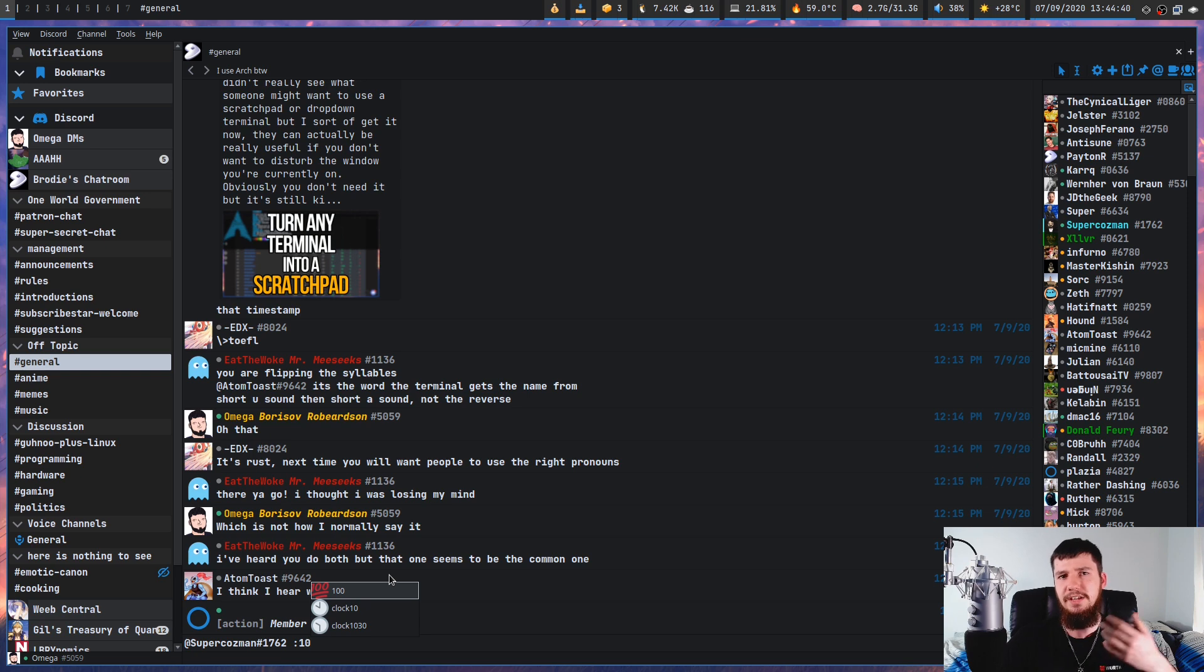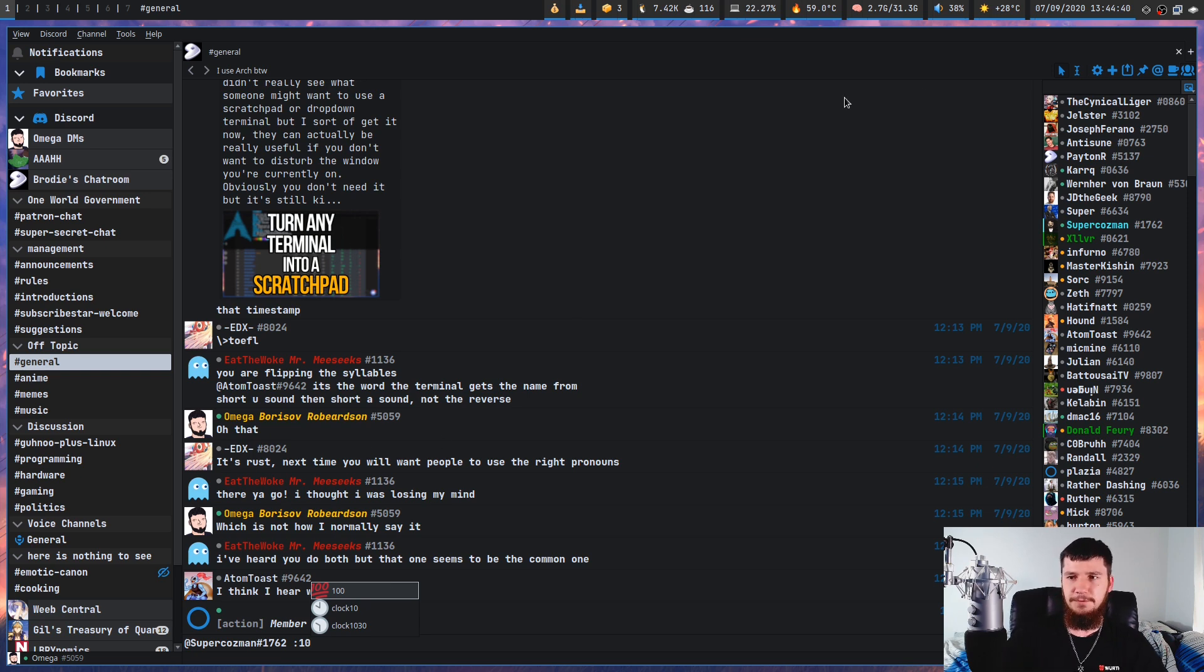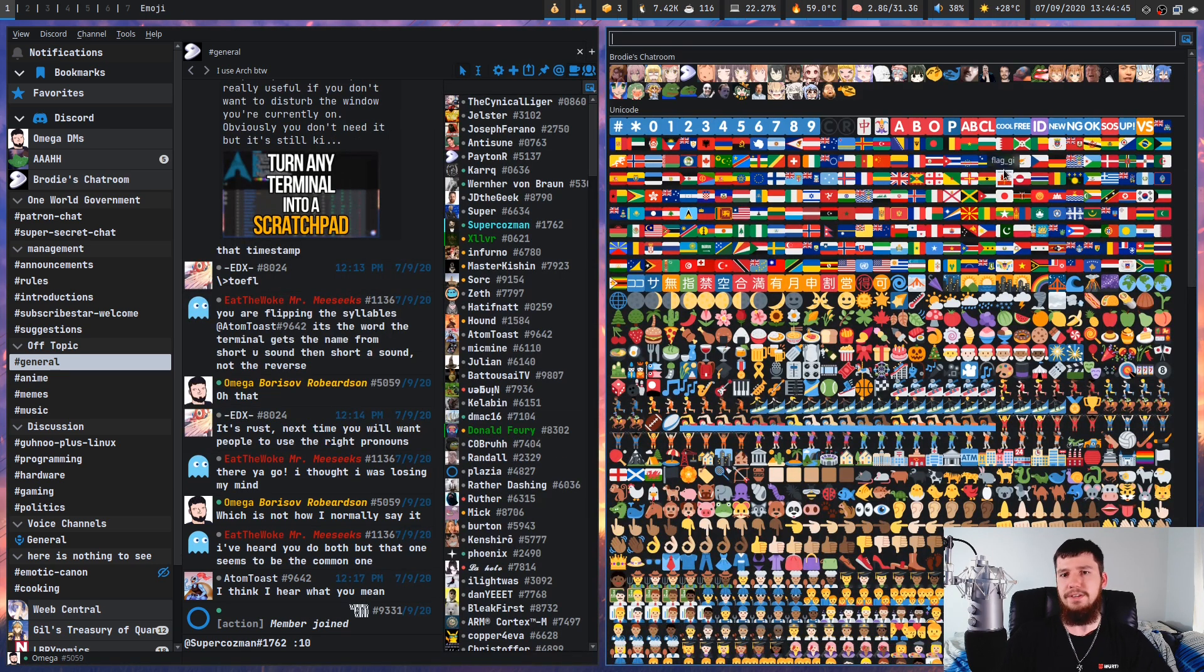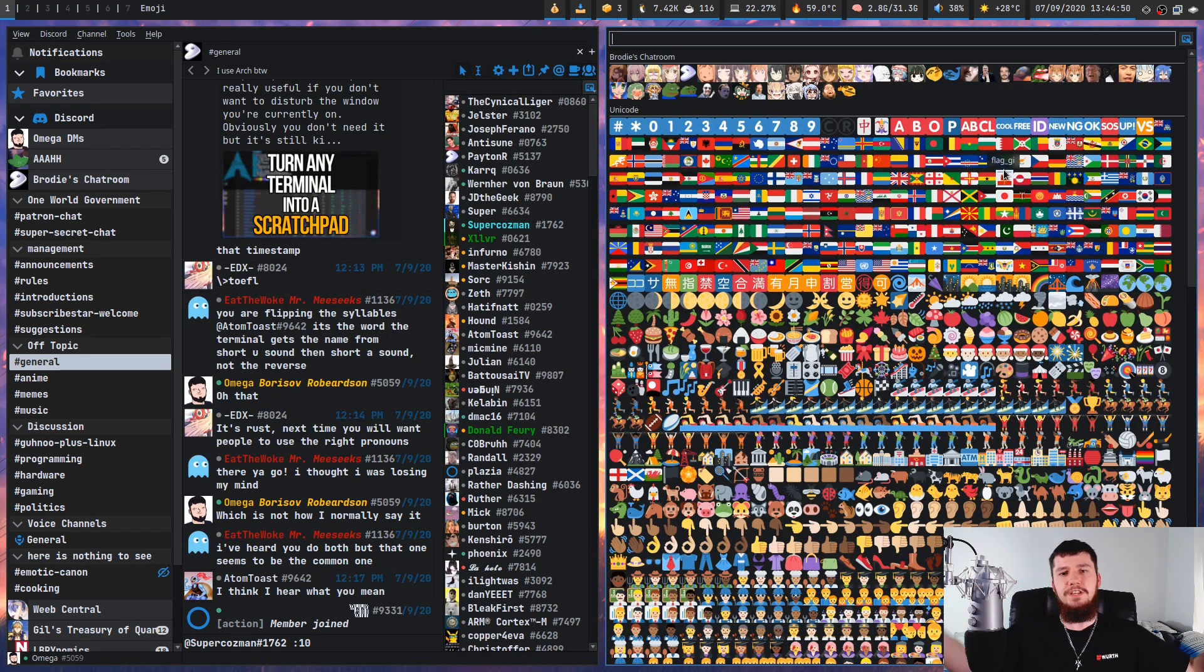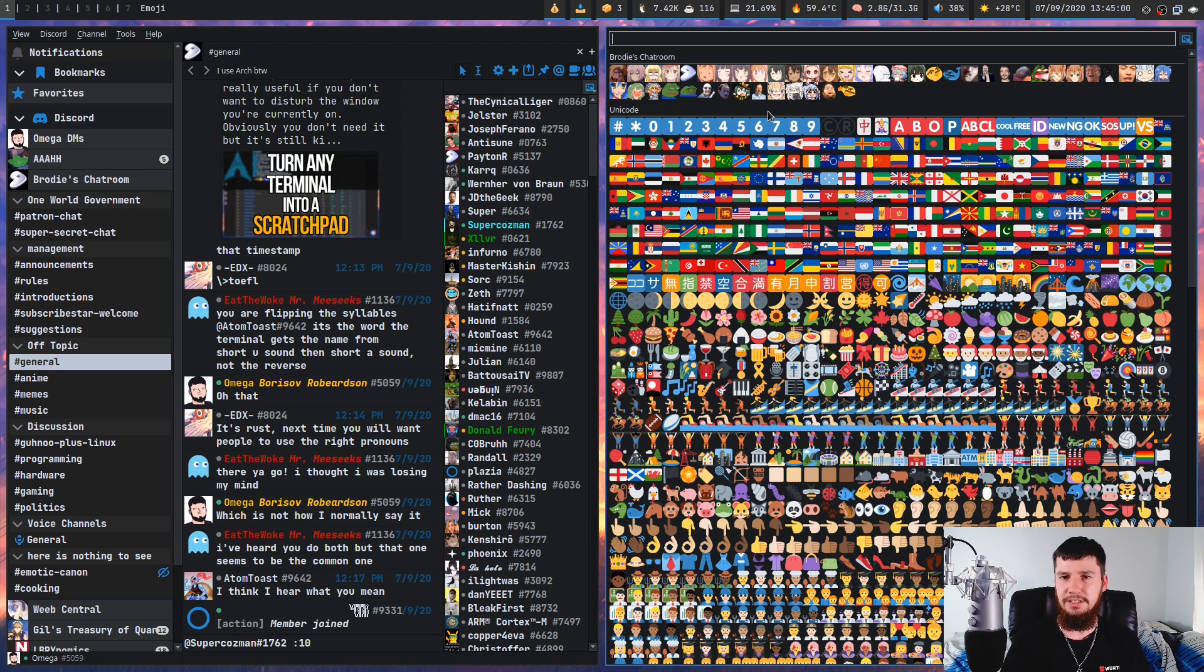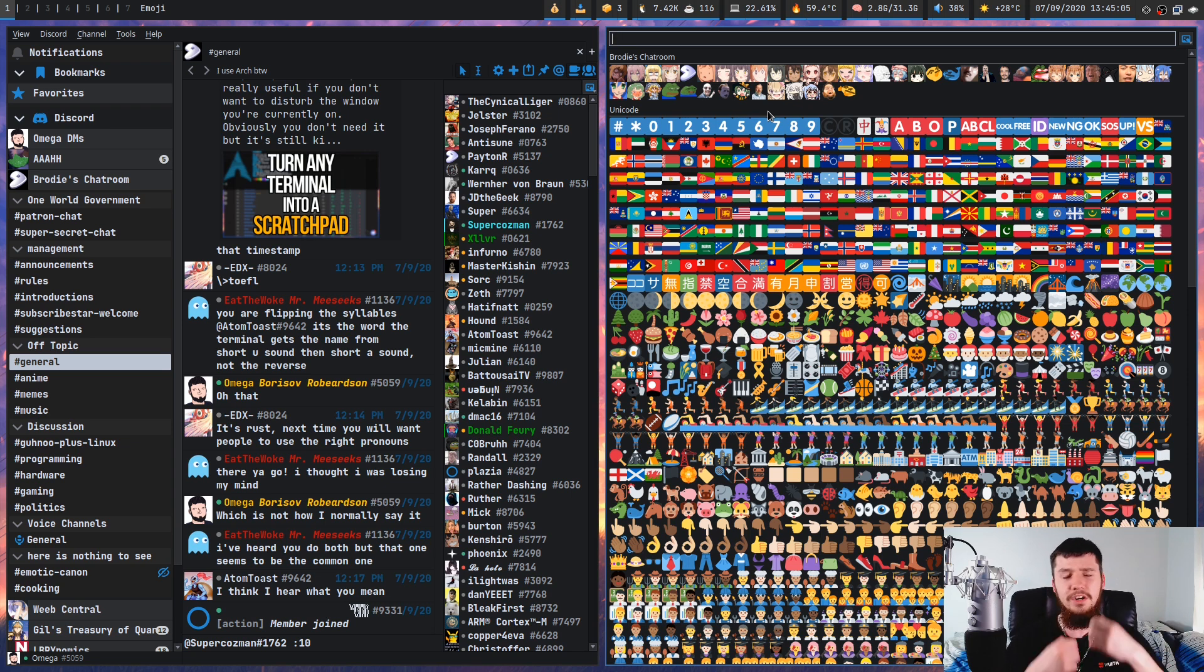But if you wanted to have a bigger list of them, if you go click up here where it has this little coffee symbol, it brings up a separate window with all of the emoji and emotes you have access to. I presume if you have Nitro, it's going to show you every emote you have access to, but I don't have Nitro, so I can't confirm that.